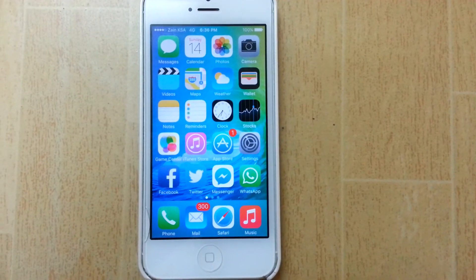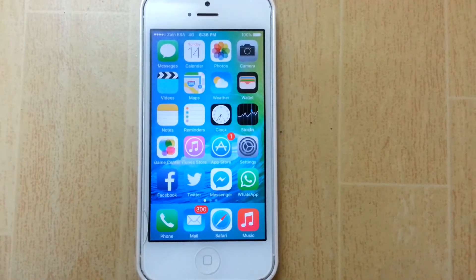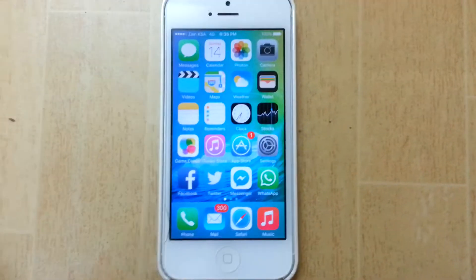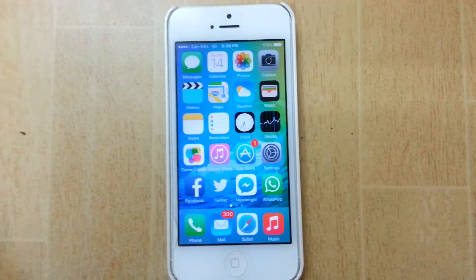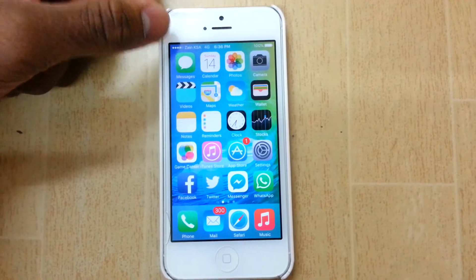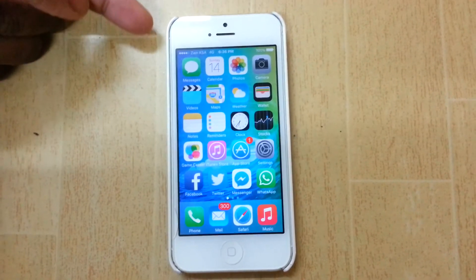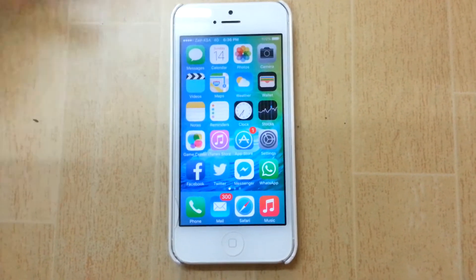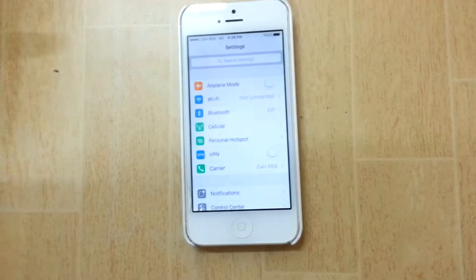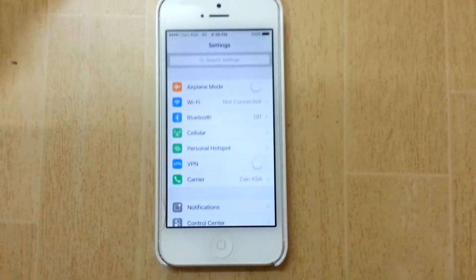Hey guys, what's up? It's RB here for iDevice4ever. In this video, I'm here to show you guys how to fix the bug in iOS 9 which prevents your carrier signal bars from showing up. It'll just be written as iPhone on the top. I just fixed the bug right now and I thought I'd make a video about it.